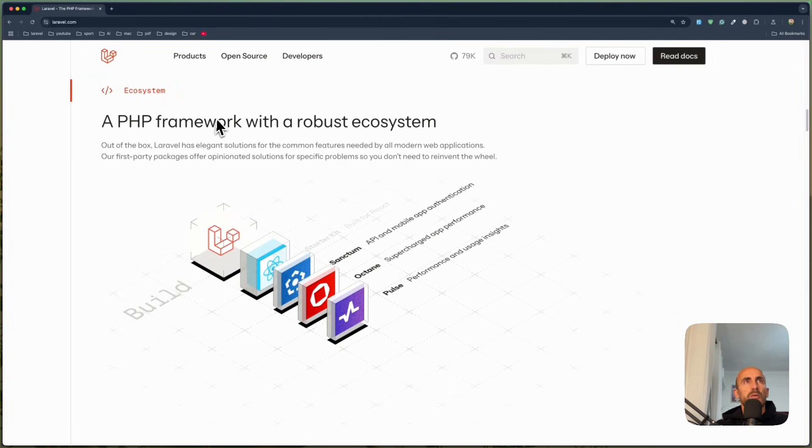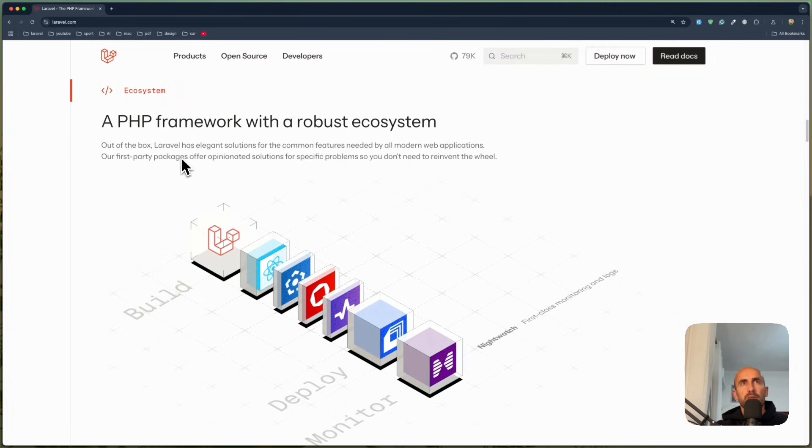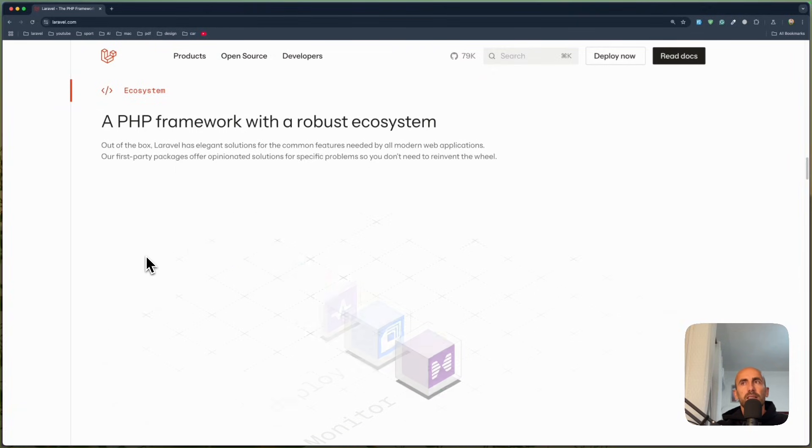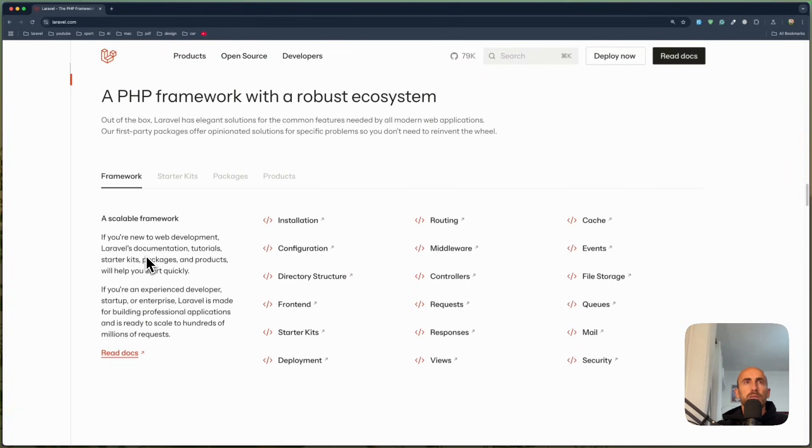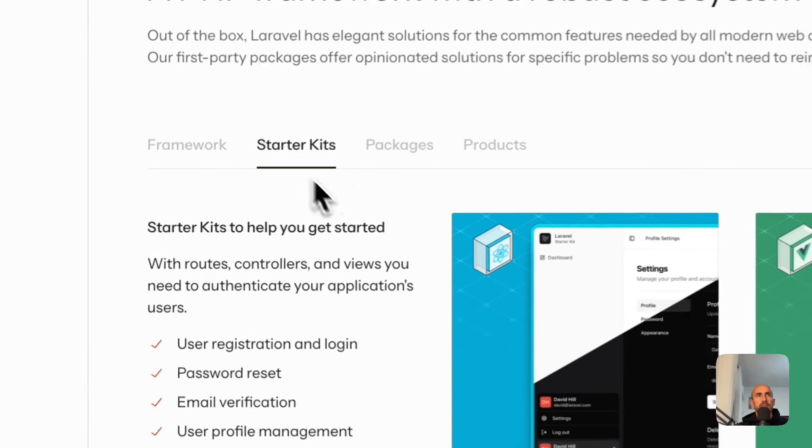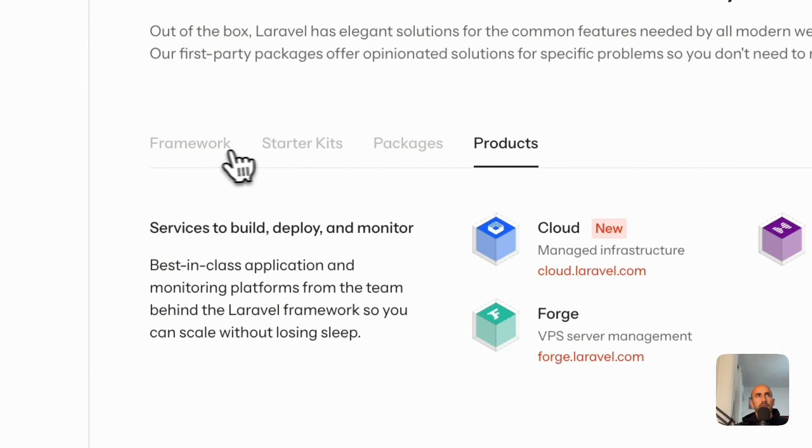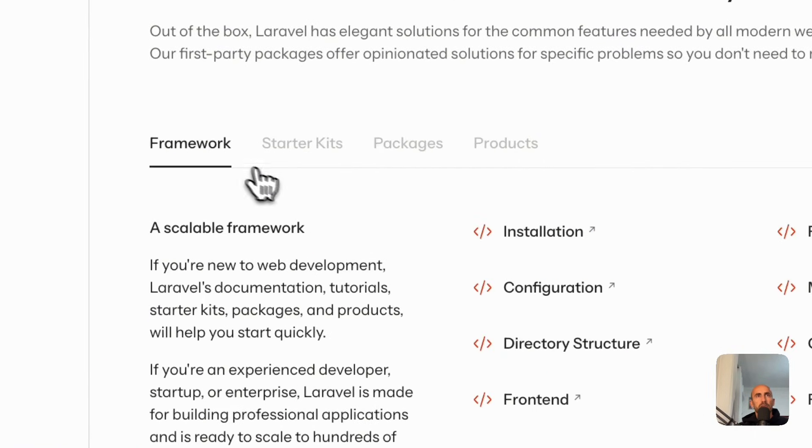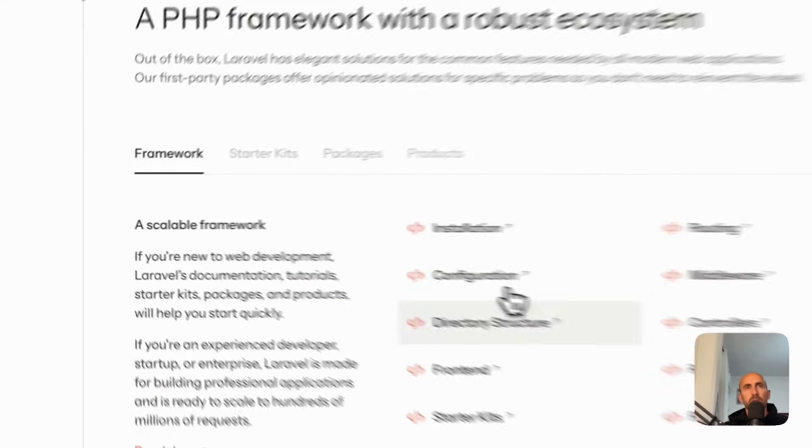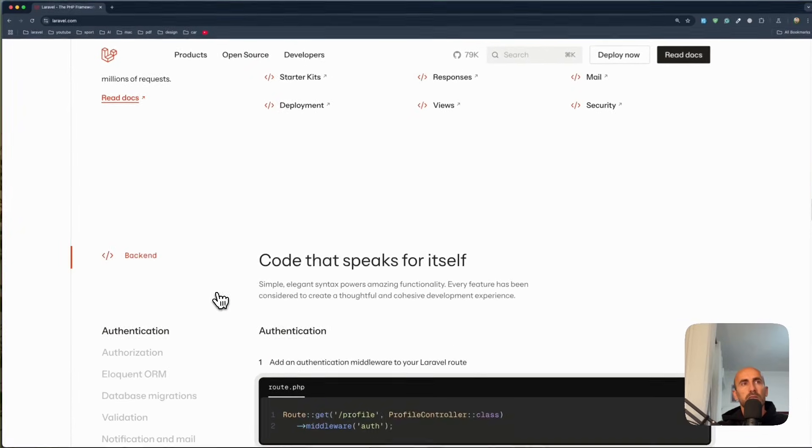We have here the PHP framework with a robust ecosystem. We can scroll down. We have the framework, starter kits, packages, products, soft framework. We've got installation configuration and so on.